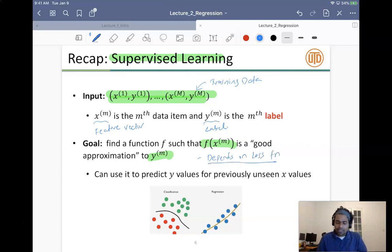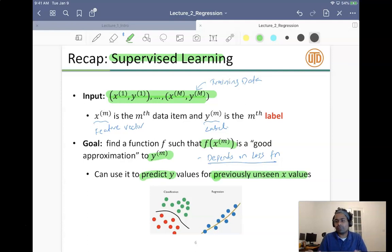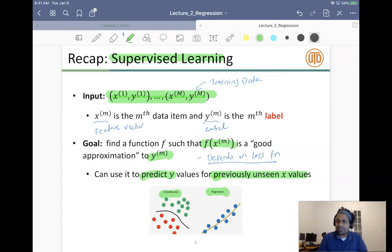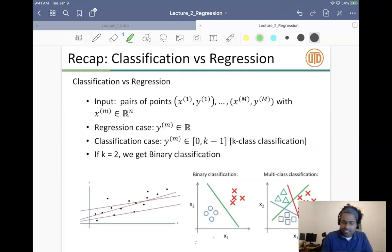What we mean by 'good approximation' depends on the loss function, as we shall see. The goal of machine learning is to learn this function f so that you can predict labels on previously unseen x values. We don't want to just memorize the training data — we actually want to generalize to unseen data.